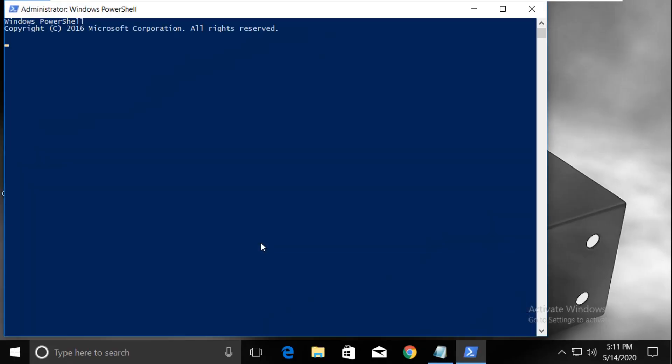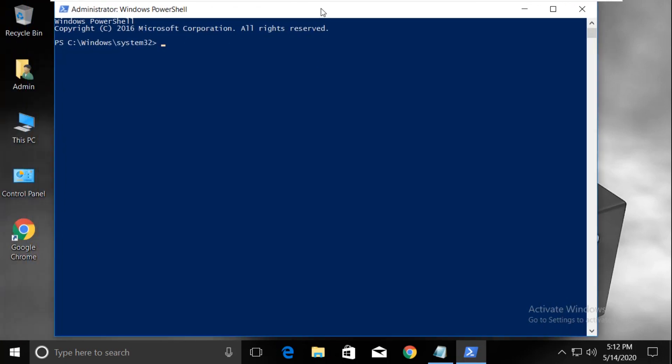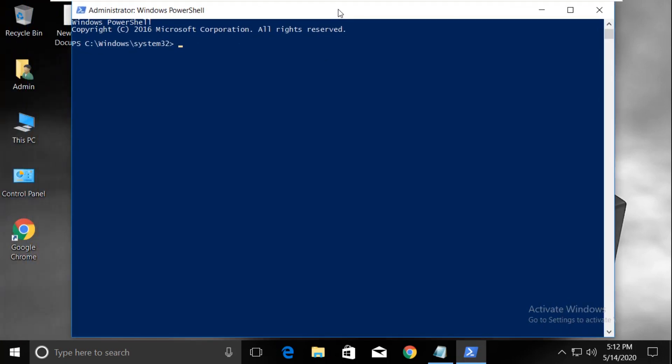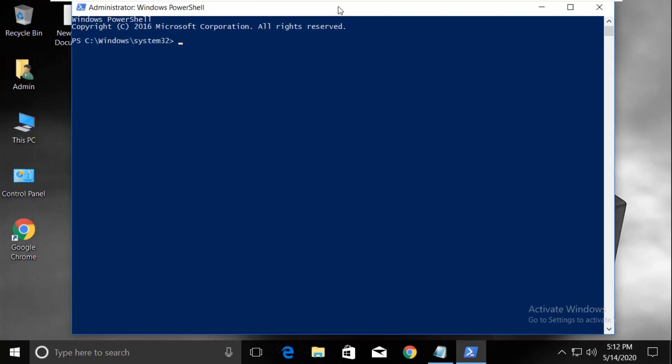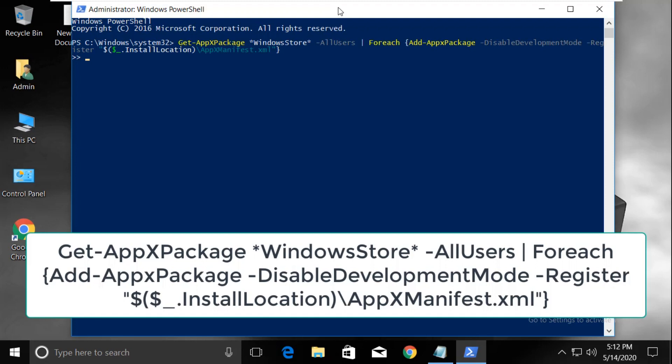Then click yes. Okay, so now we need to type this command carefully.